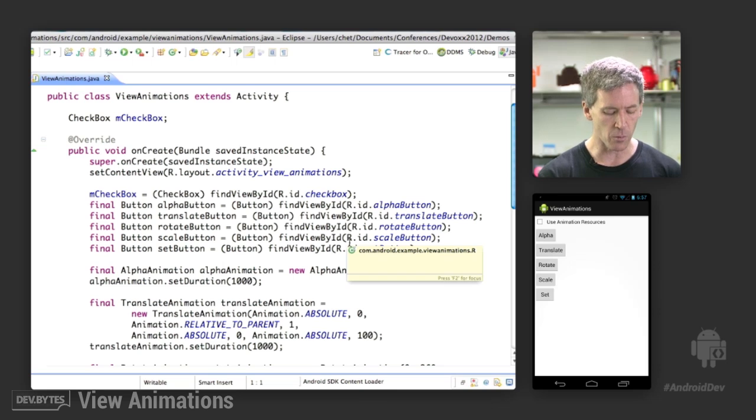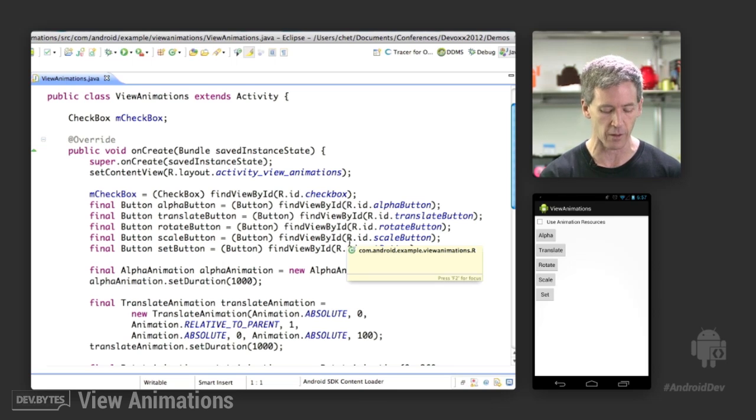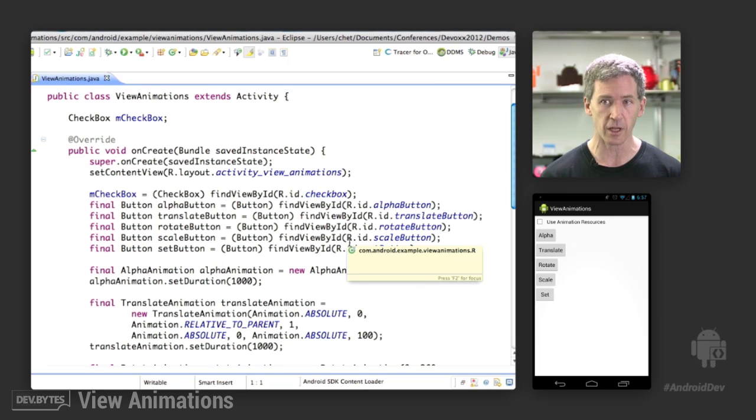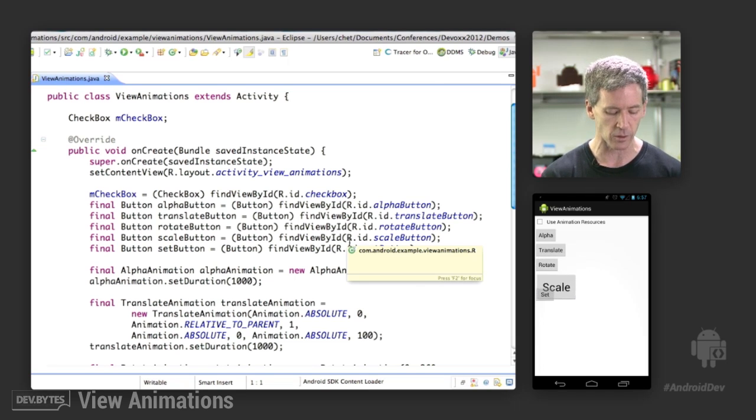We have a few buttons on the screen that are named after the animations that are going to be run when you click on them. So we have an alpha animation, a translate animation that moves the button around, rotate animation, a scale animation,